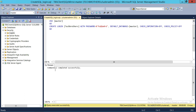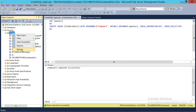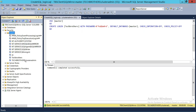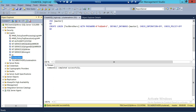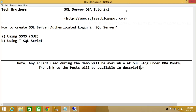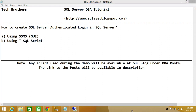The command completed successfully. Let's verify — there is our TechBrothers login. This is how you create a SQL Server authenticated login using both SQL Server Management Studio's graphical user interface and a T-SQL script. I hope this helps.